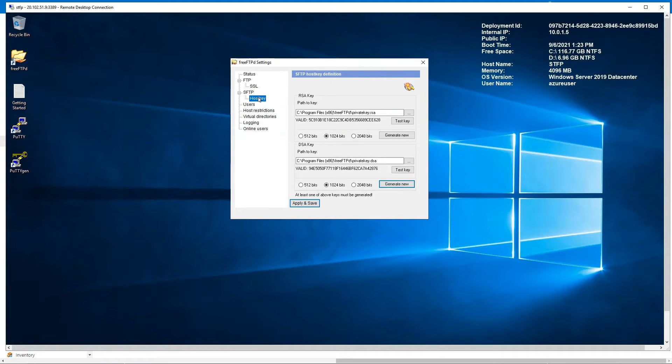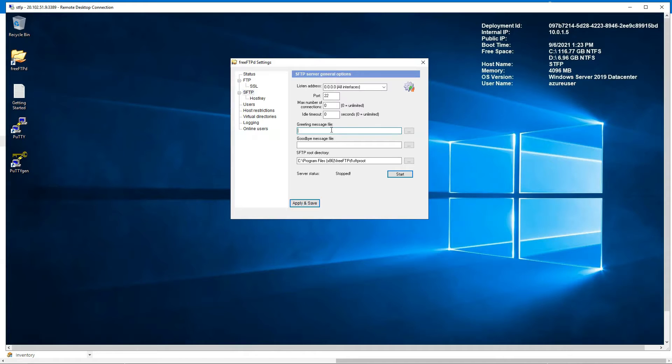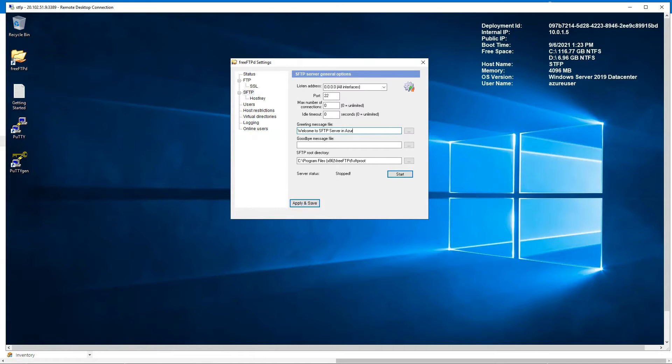Next, what we want to do is start the server itself. So we're going to click on SFTP. Port 22, all interfaces. You can add something here, welcome to SFTP server in Azure for example, and goodbye message can be completely whatever you want.